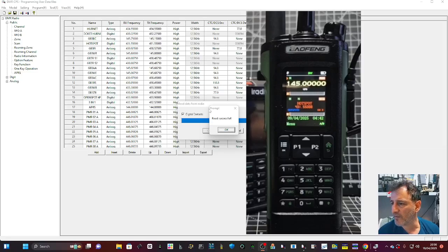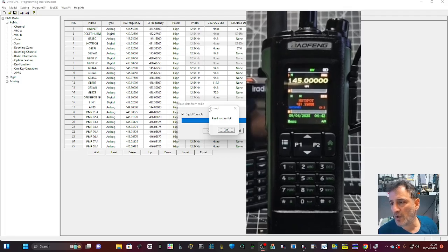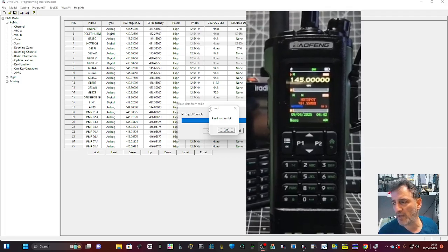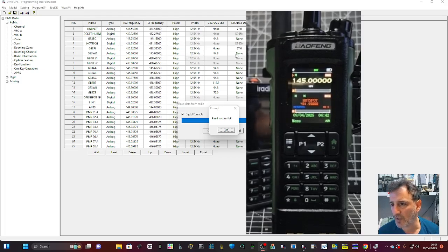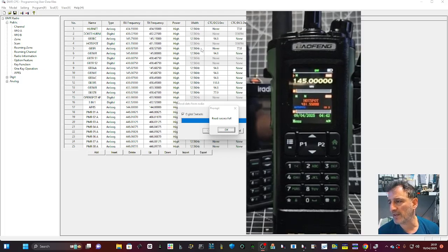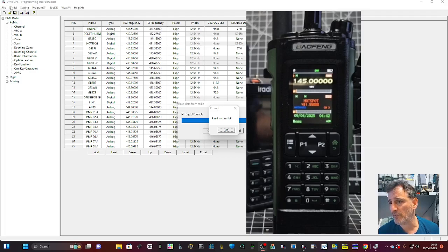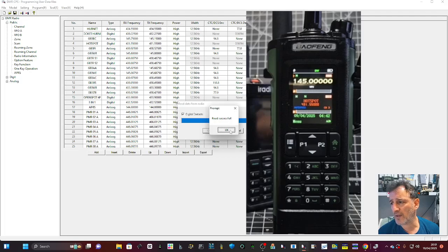M0FXB, welcome back to my videos on the Baofeng DM32. I will provide links for firmware and for the CPS that I'm using. If it opens up in the wrong language, just remember one, two, three from the edge - file, model, setting. So third one along you can click that and you've got language.